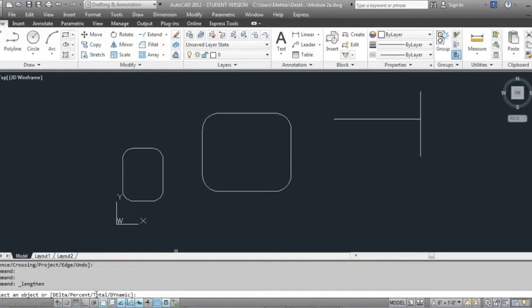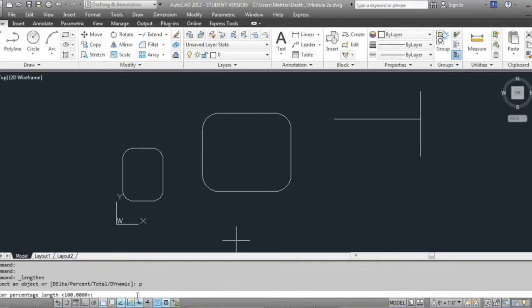So if you want to lengthen this line twice its size, that is 200 percent. If you want to make it half its size, that's 50 percent. It works the same way as the scale command — you first have to type P for percent and then specify the percent length.